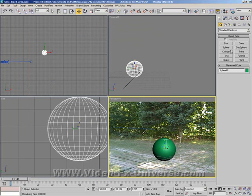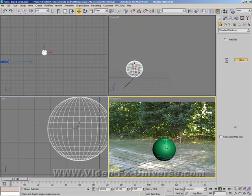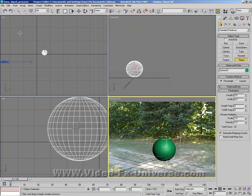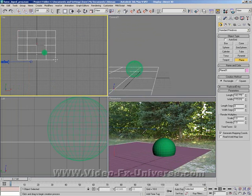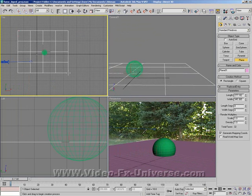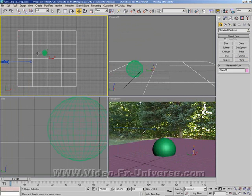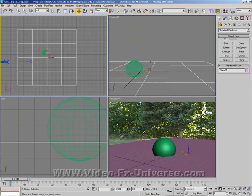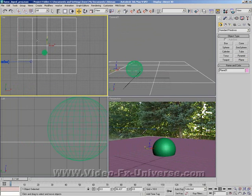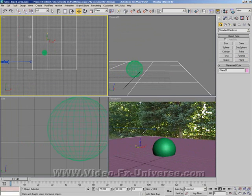So what we're going to do now is create a plane, drag it in on the top viewport. It can be quite big. Now the idea of this is what we want to do is line it up with the background.